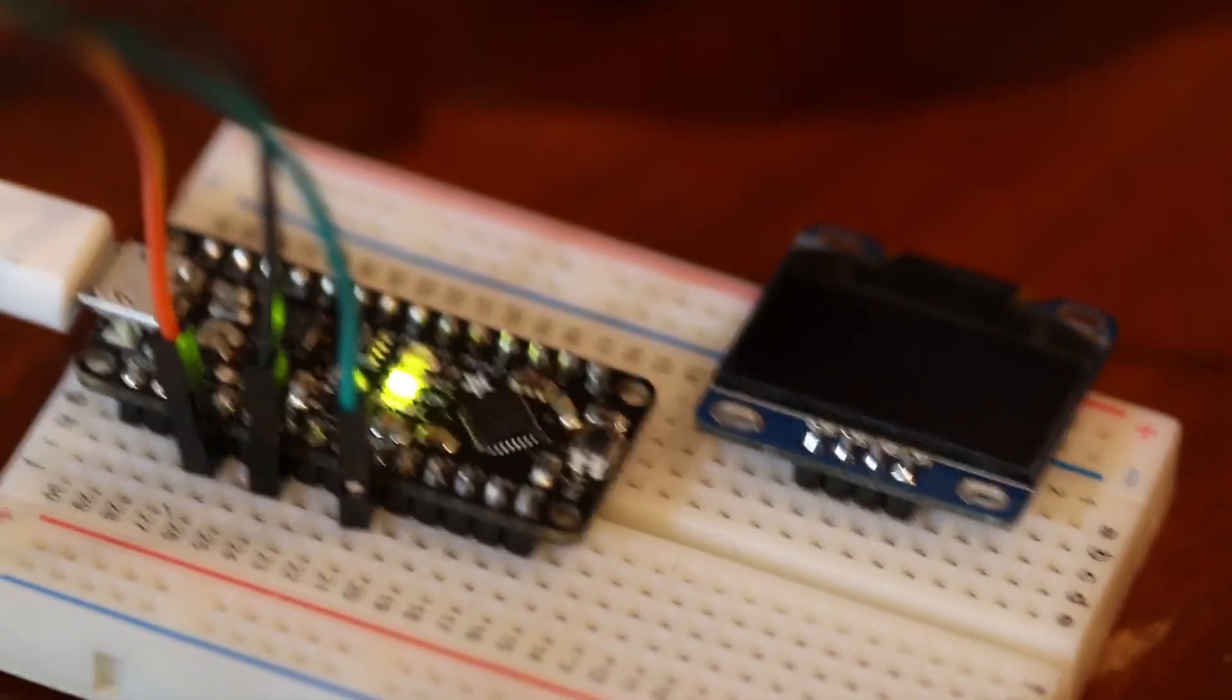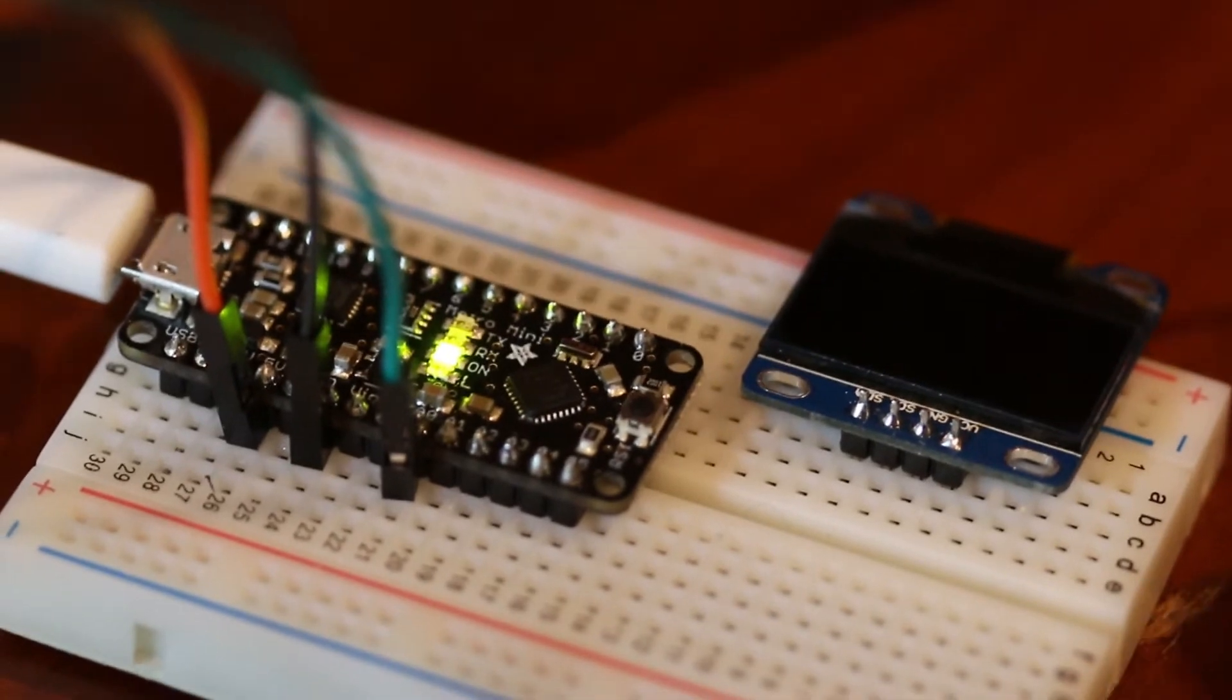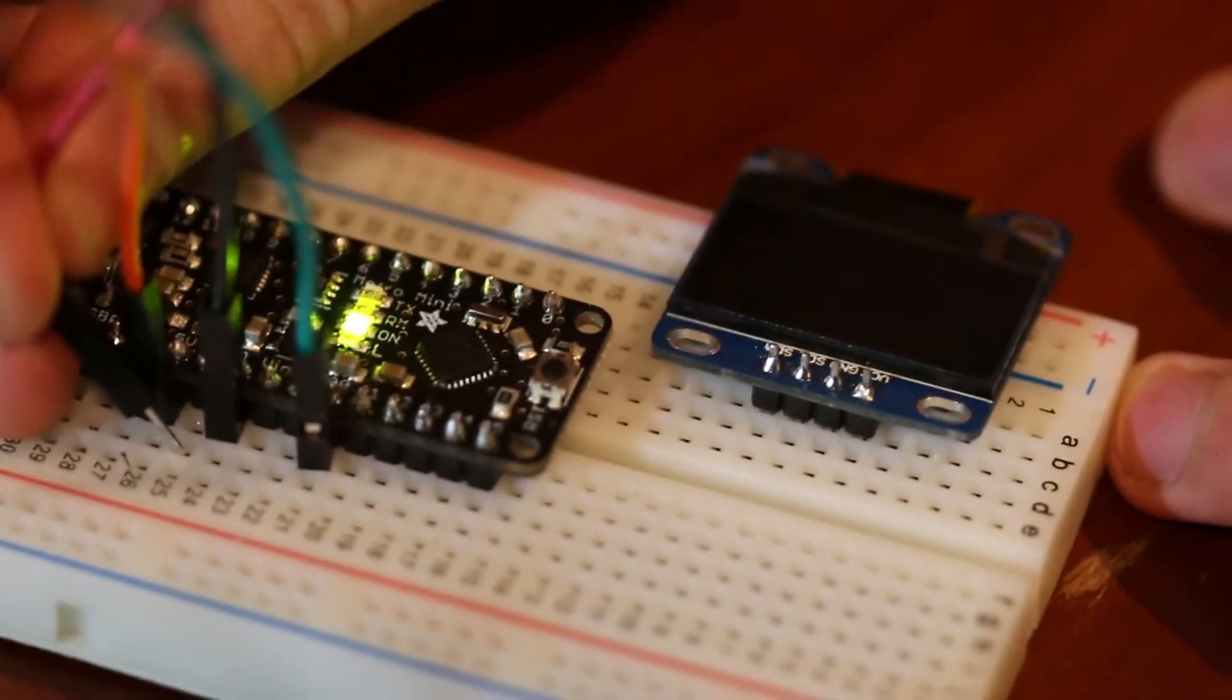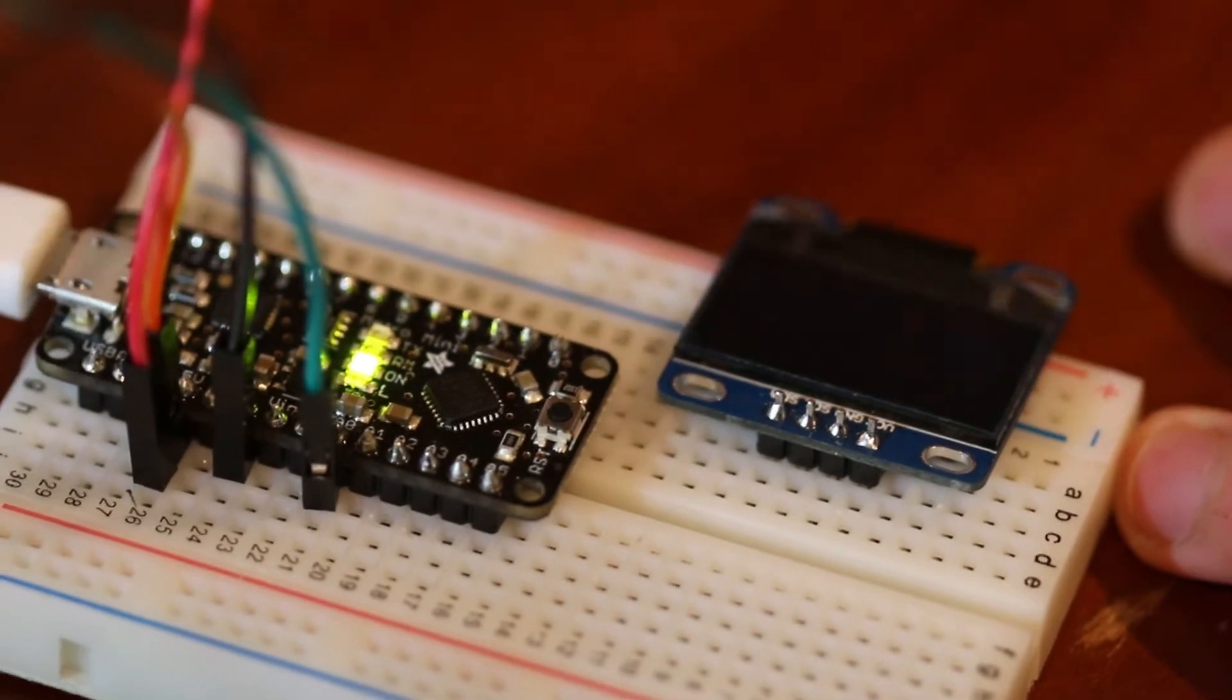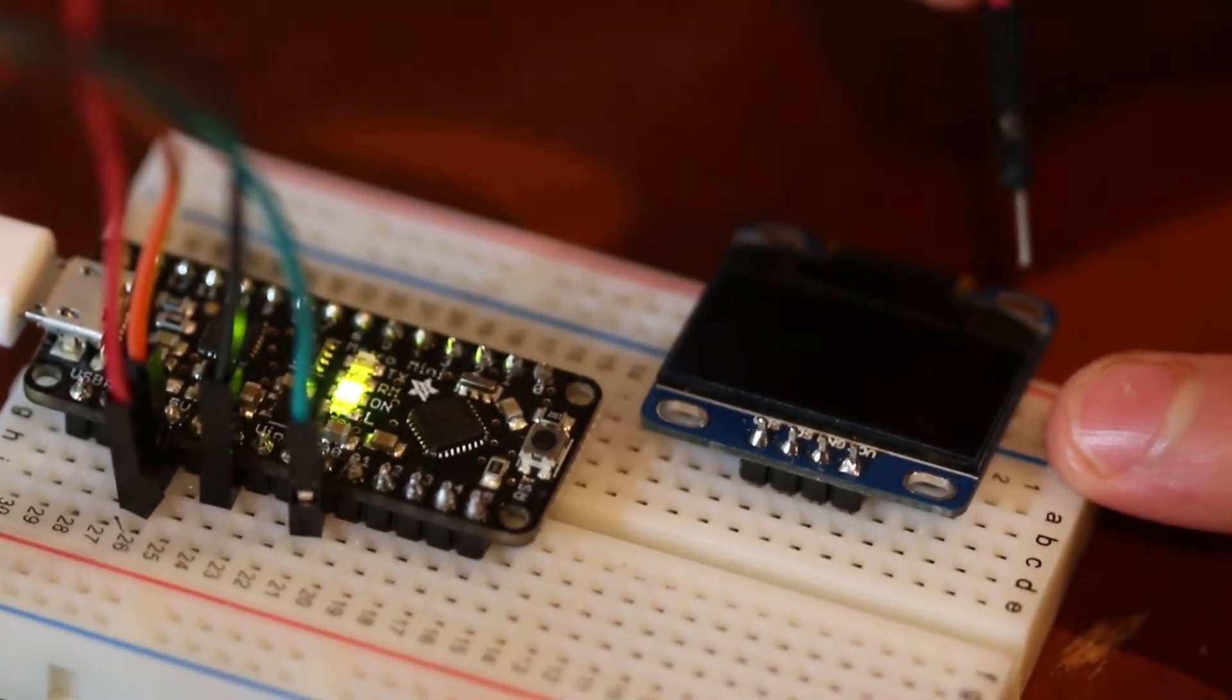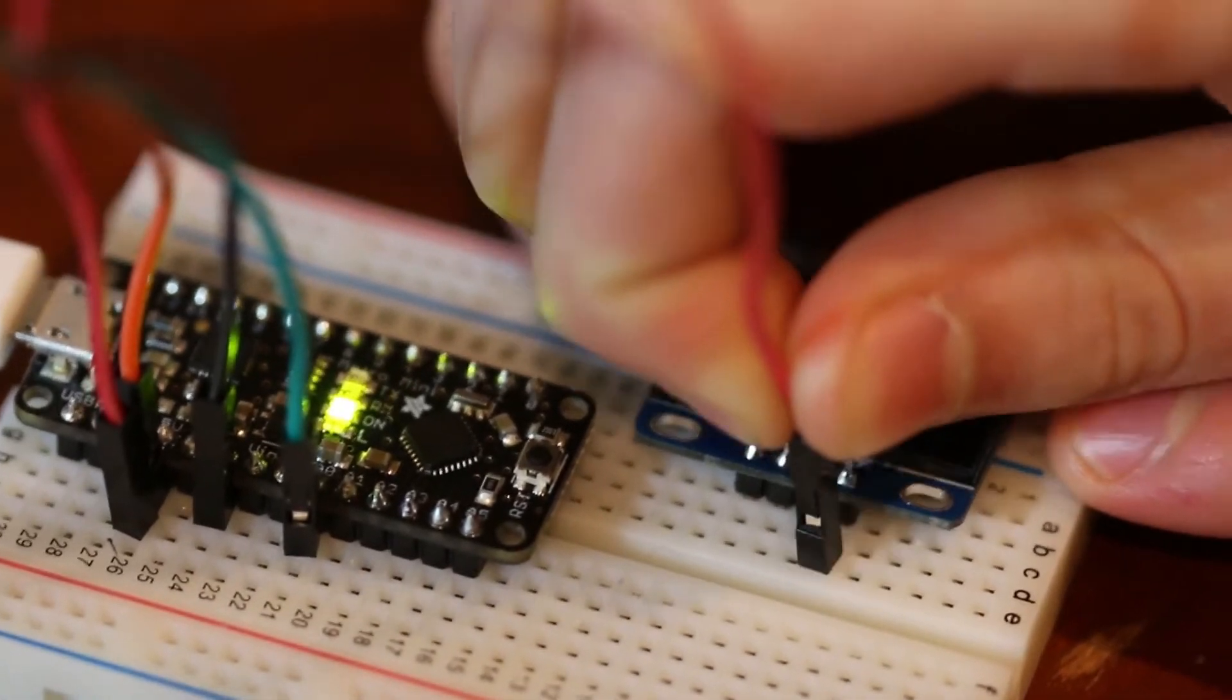To connect your OLED to your Arduino, first take a red wire for your power and attach it to the five volts pin on it. Then, attach the red pin to the VCC pin on your OLED. It should be labeled on your device.